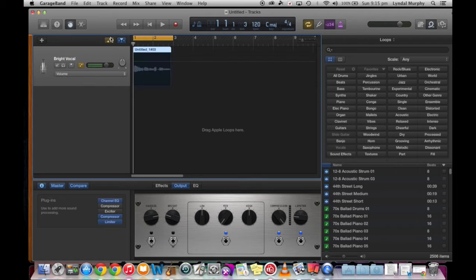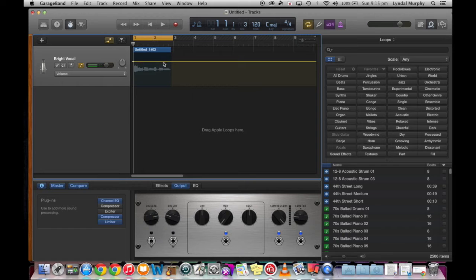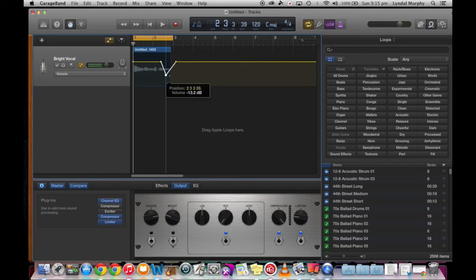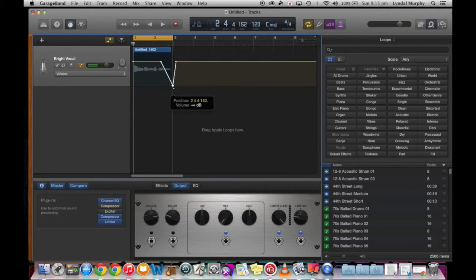The next thing we'll look at is automating our vocal part. I'm going to automate the volume of this particular track, creating a nice little fade out just by clicking in some dots and dragging them down at the end.